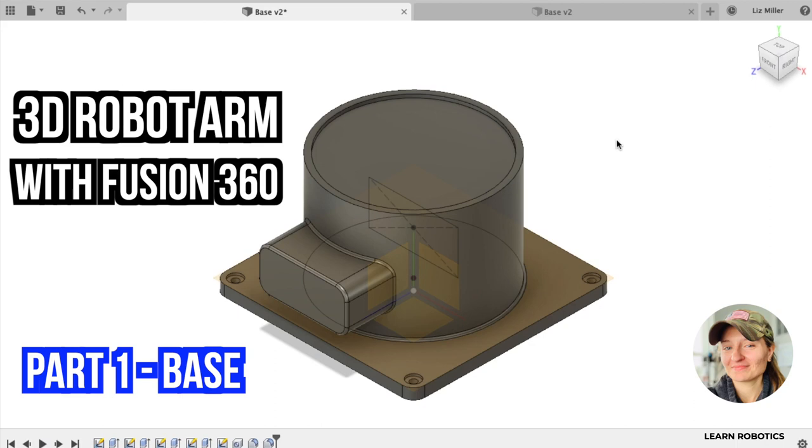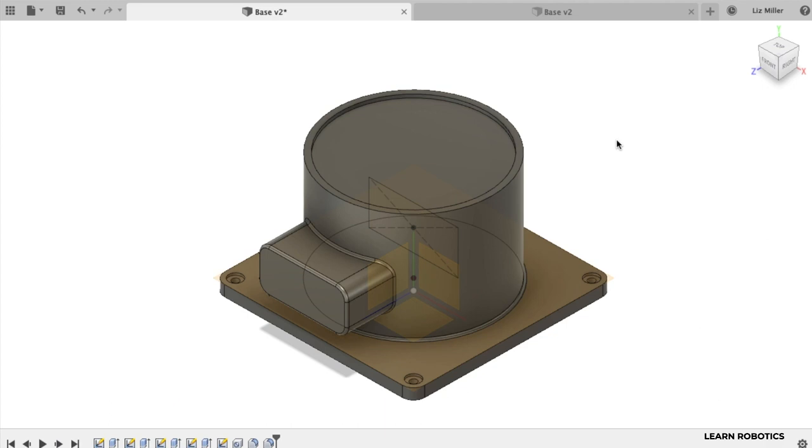We're going to start with the first component which is the robot base. This is what all the links will be connected to. You can see an example of what the finished component looks like on the screen. Now let's jump right into it and create our first part.